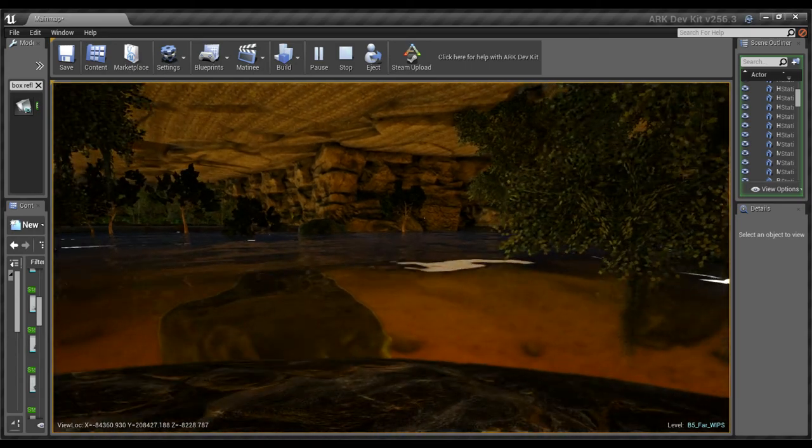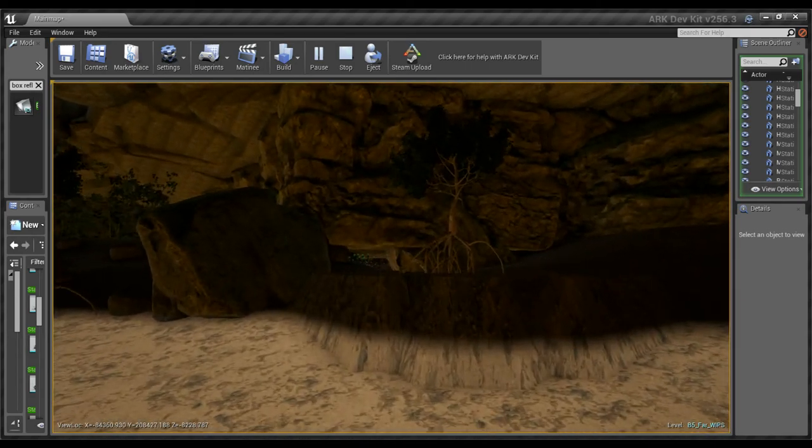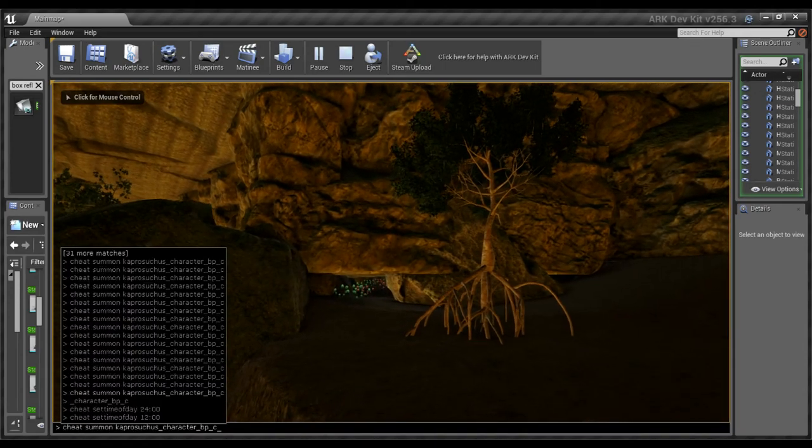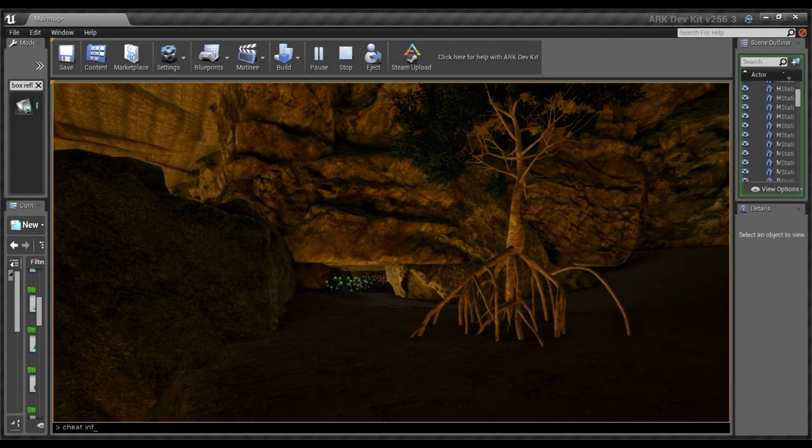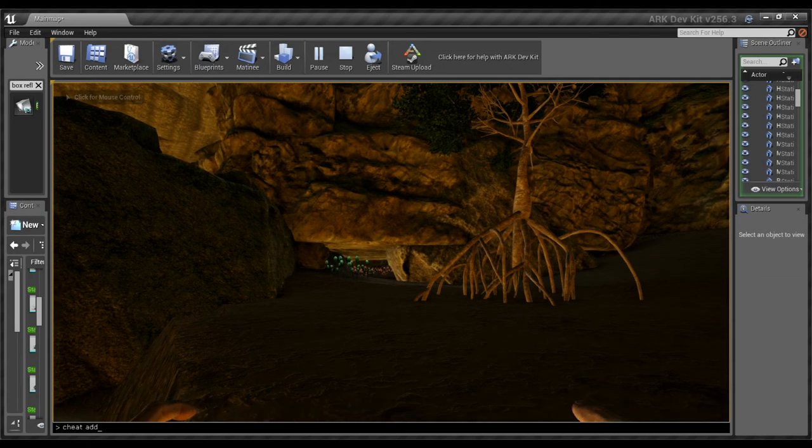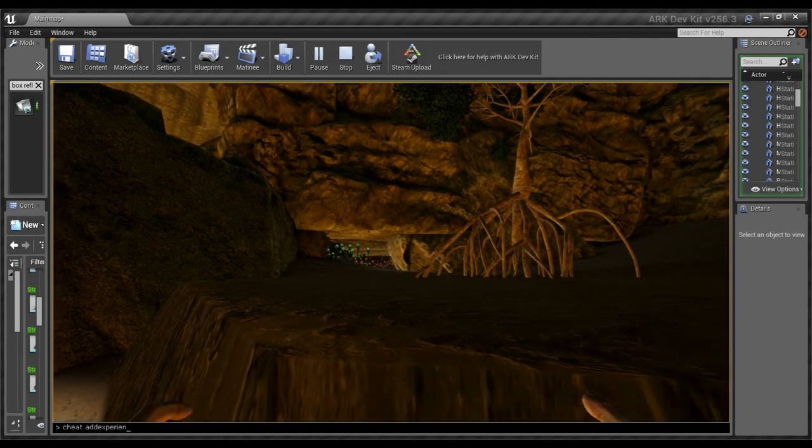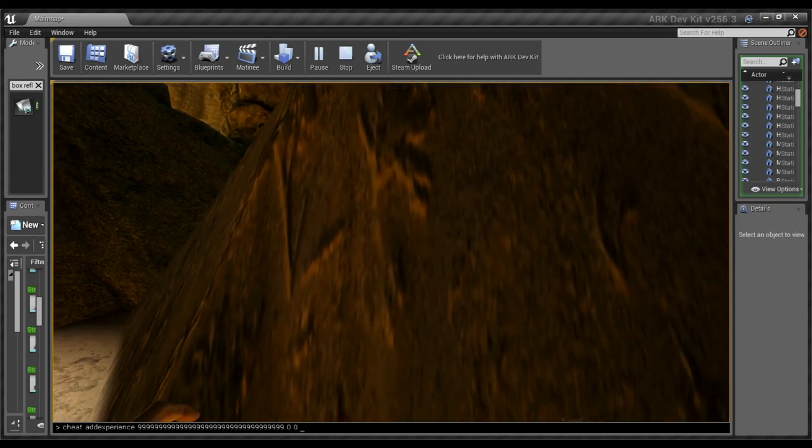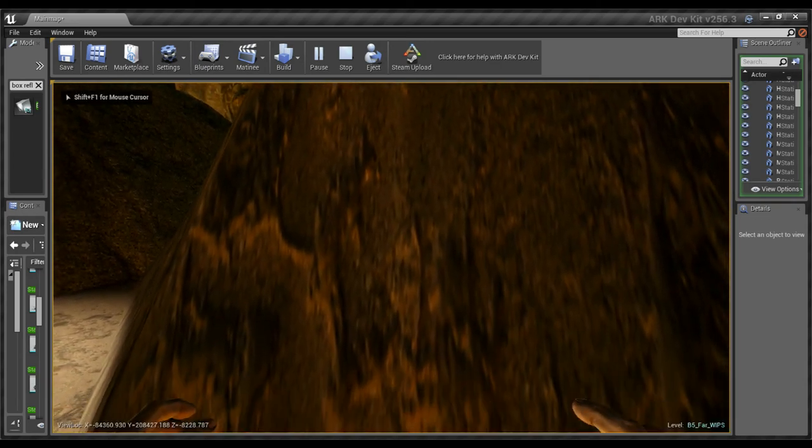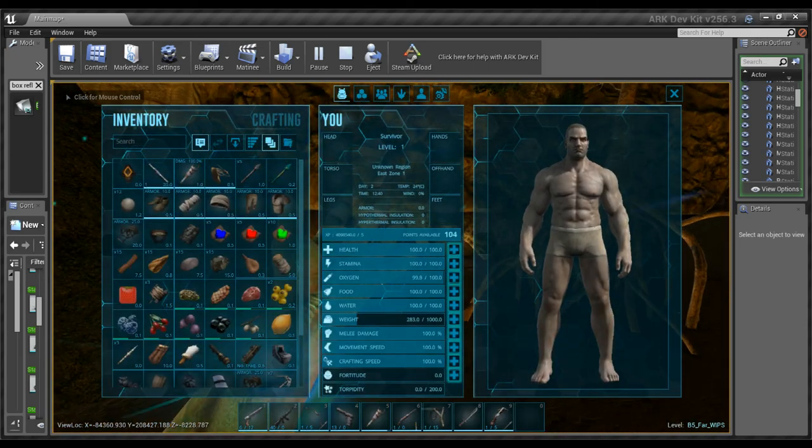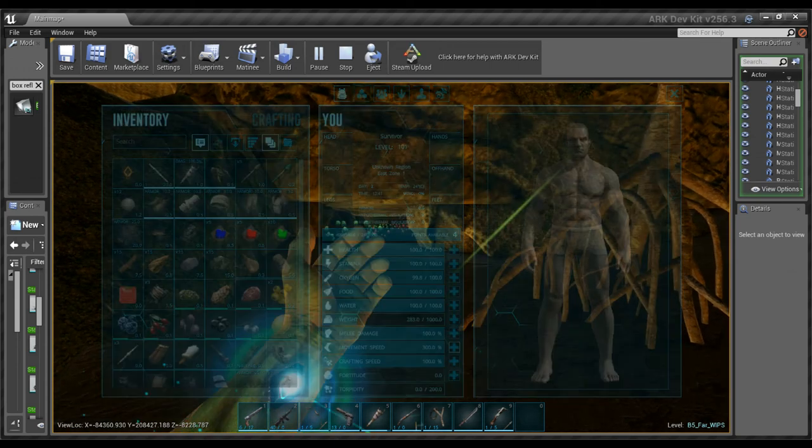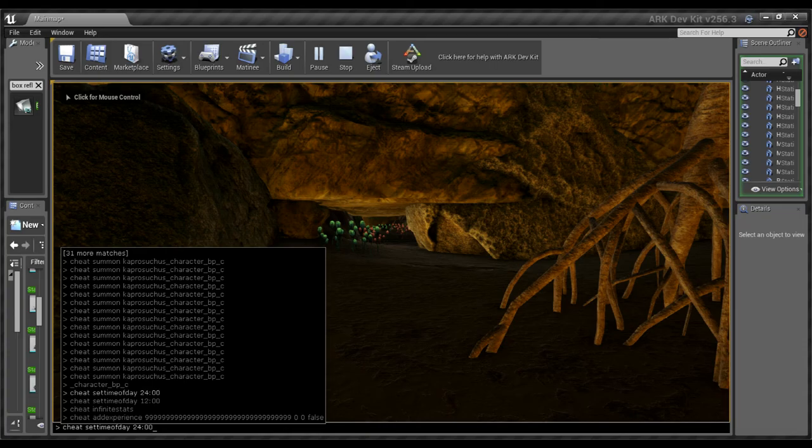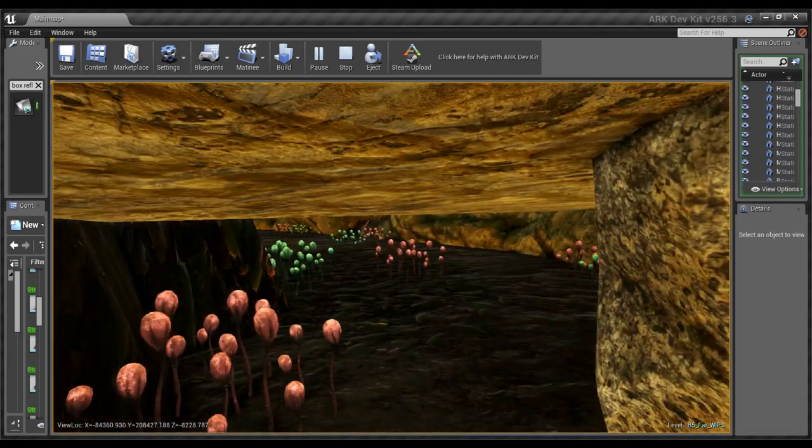Now, what you could do is swim out. Because... Right. Let me get... Cheat infinite stats. Cheat add experience 900. False. There we go. So, can I just level myself up quickly? There we go. Pure movement speed. And let's make it night time again. Whatever.